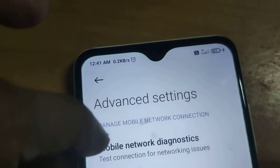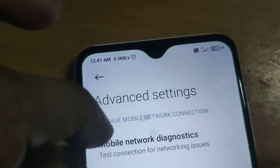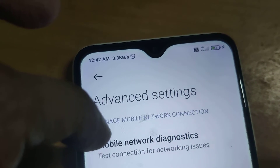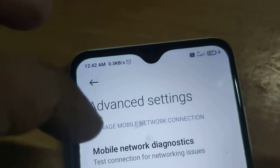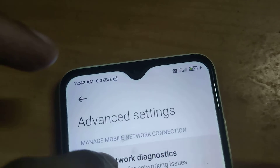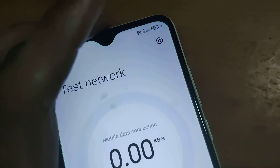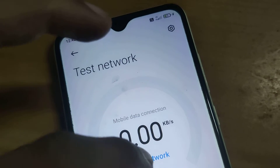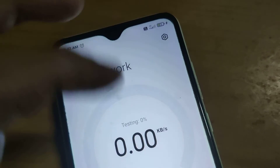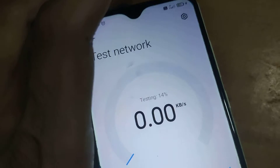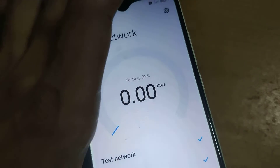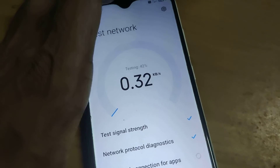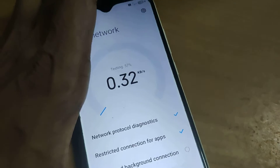If you want to test the connections or networking issues, you must click this option. After that, you must press the Test Network option. You can see that everything is checking out.